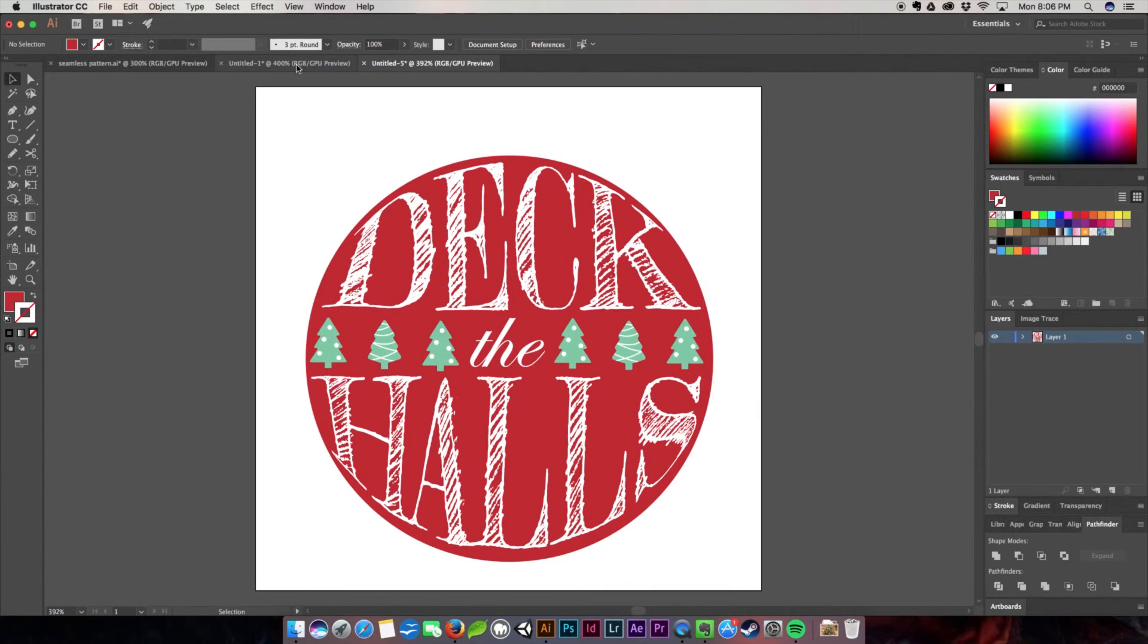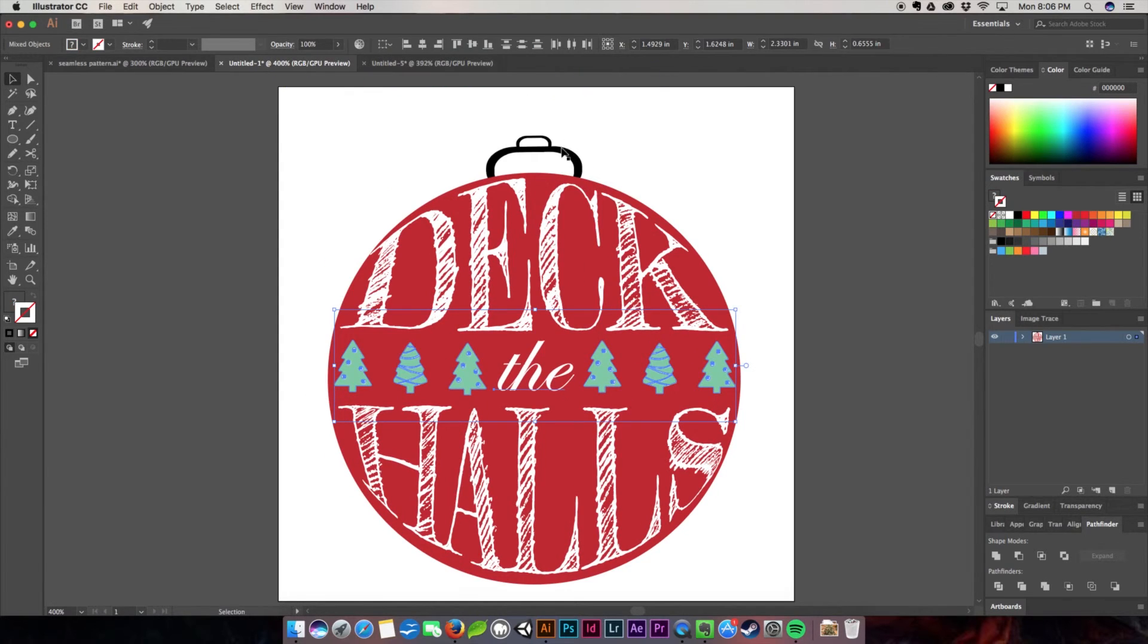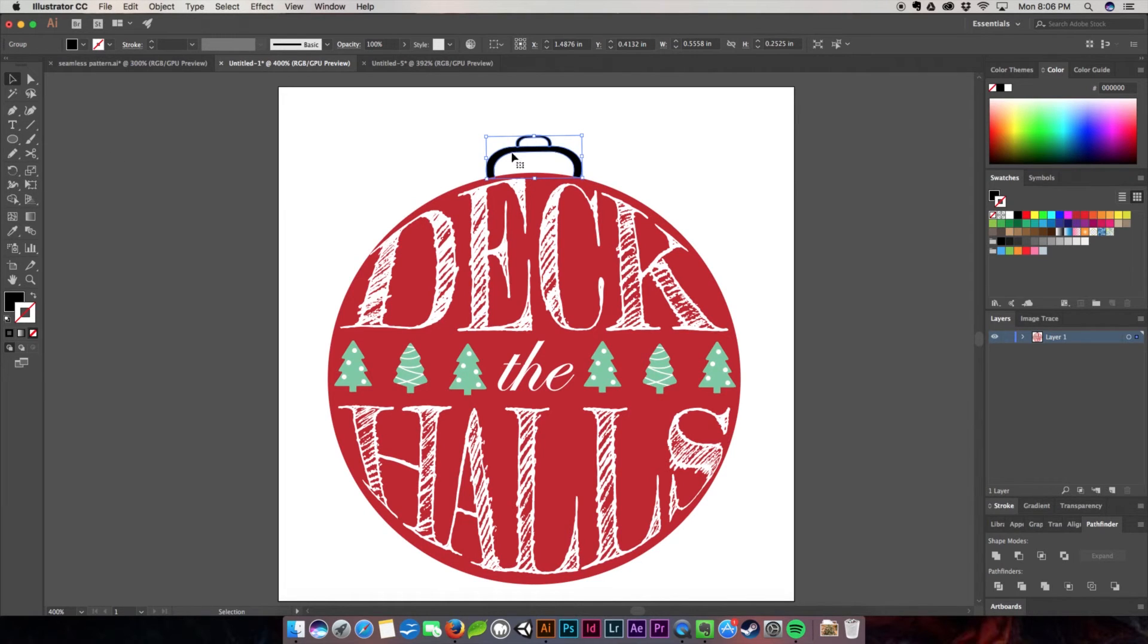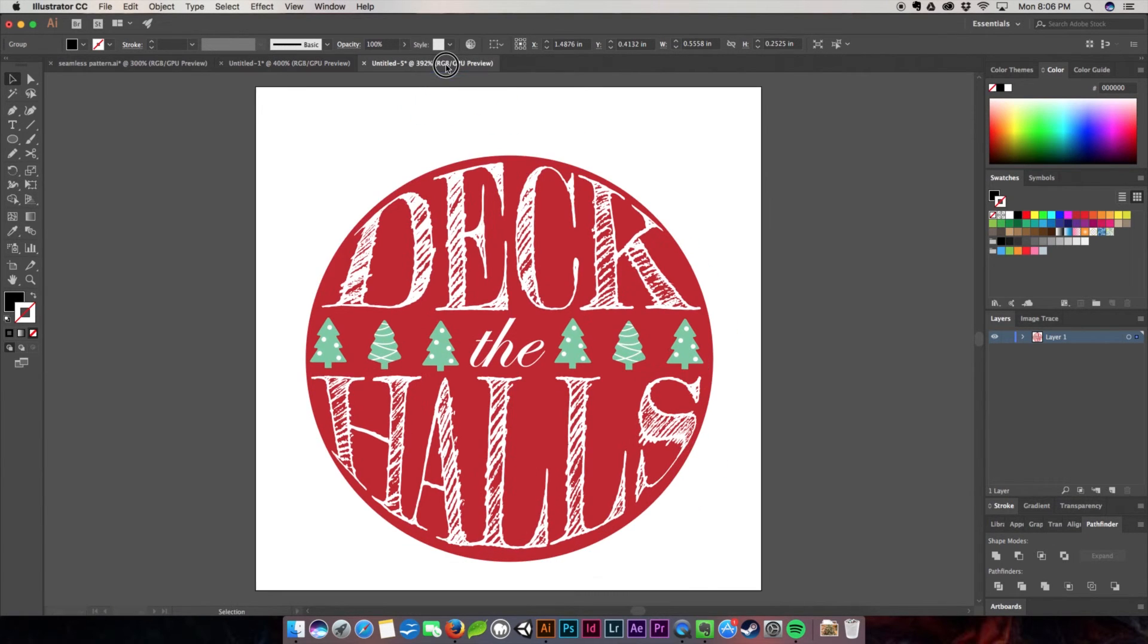For the ornament top handle, all I did was use a rounded rectangle. I created two rounded rectangle halves on top of each other and moved them into position.